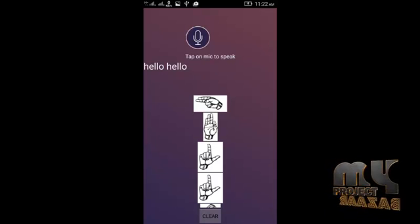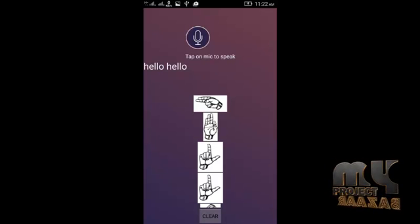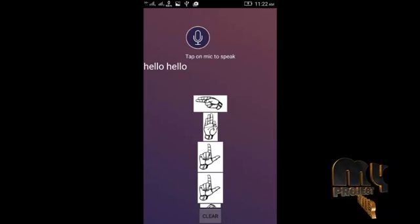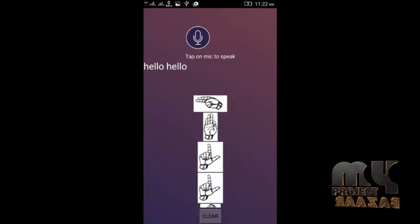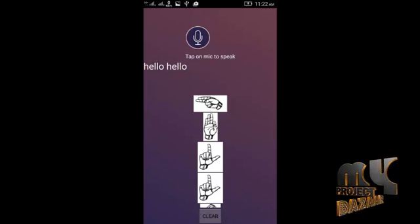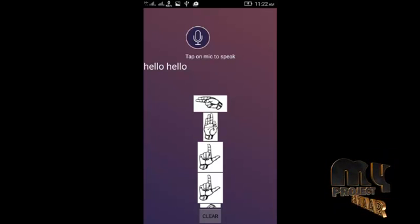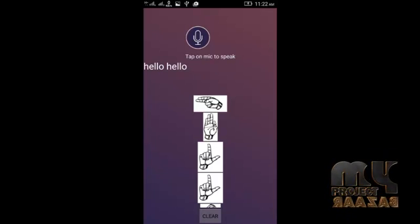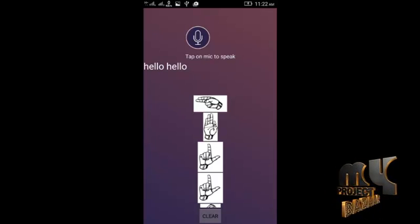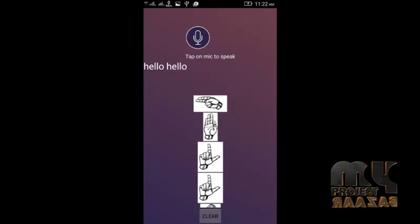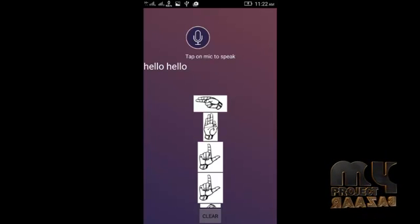First, the process is invoked by voice narration. Voice recognition predicts the text that I have said — hello. Each and every character is separated as H-E-L-L-O, and then the corresponding sign language will be displayed for each character.